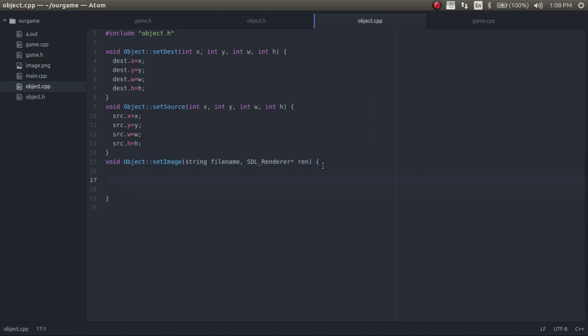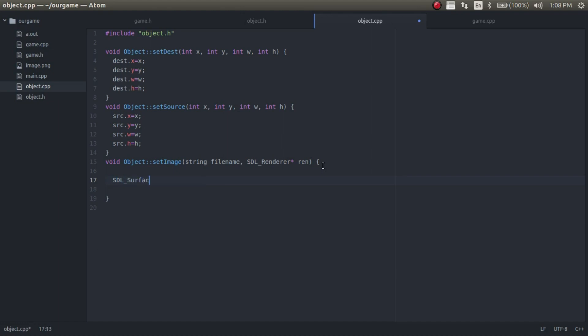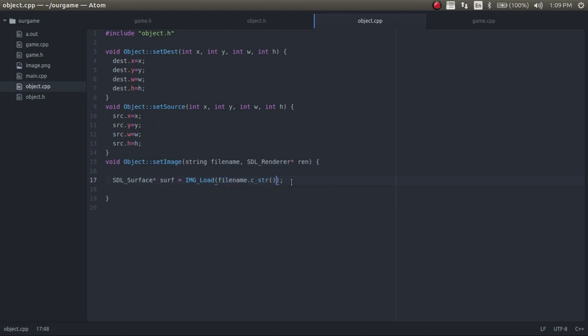So now we need to create the function that loads in the image. This function is fairly simple. What we're going to want to do is create a surface. Let's call this surf. And now we're going to set this, so we're going to load it in with image load. And then it needs a char, so it can't use a string, so we're just going to convert this to a string. So it's going to be file name dot C underscore string. And that converts it to a string.